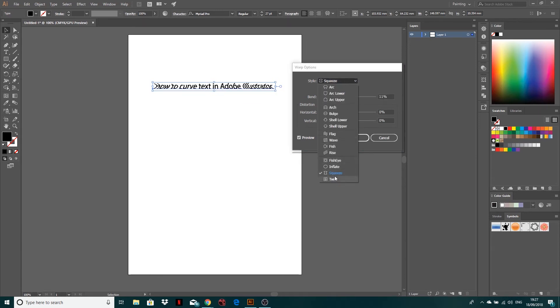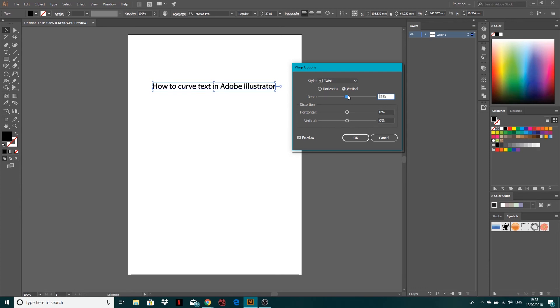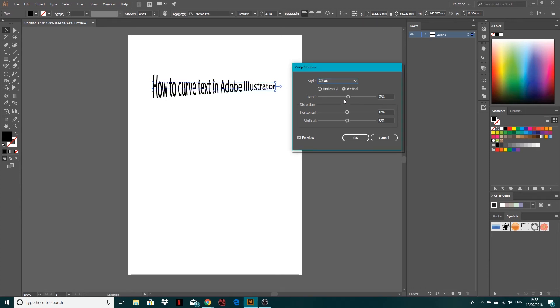But yeah, this is how you kind of distort your text. So then you've got twist, which if you push that up I'm sure it'll look crazy. But yeah, so that's basically how you curve your text with this arc at the top.